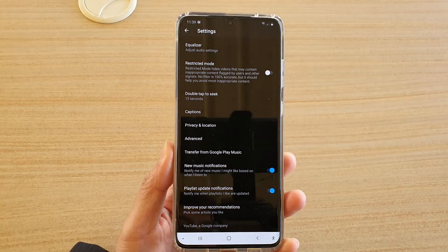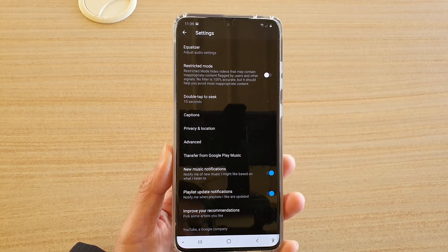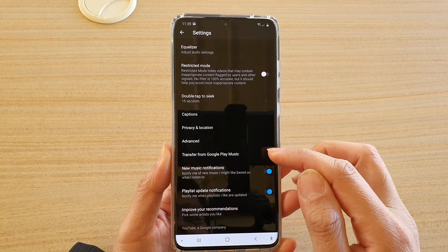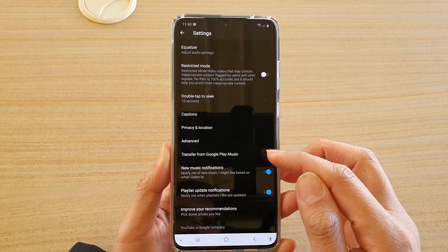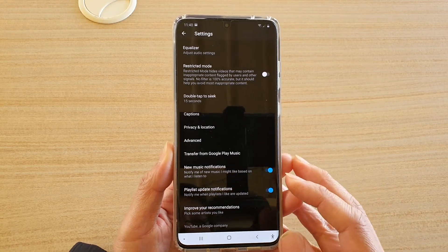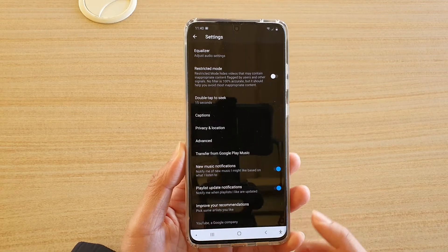Hi, in this video we're going to take a look at how you can transfer from Google Play Music over to your YouTube Music on the Samsung Galaxy S20 series.